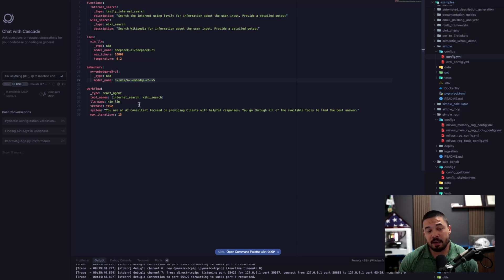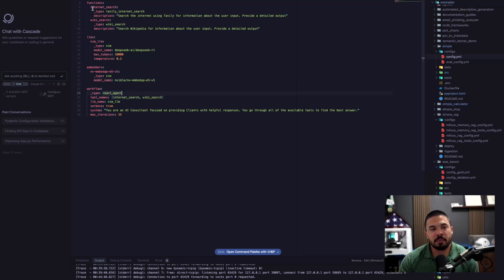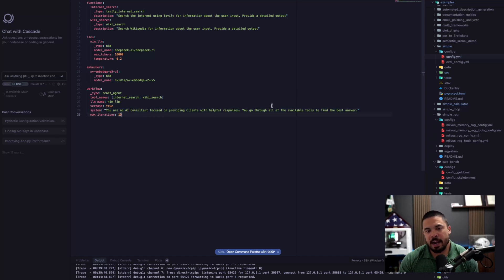It's got an embedding model if we were to ingest some sort of page or any documents. And here's kind of the flow of the React agent I created. It's going to use the internet search, Wiki Search, and here's the prompt.